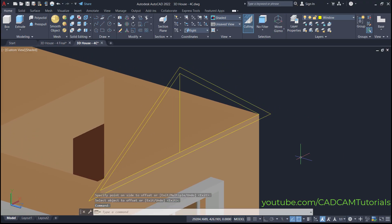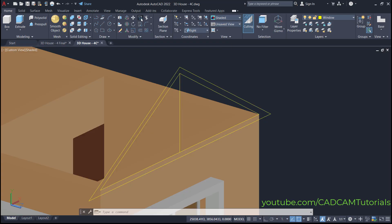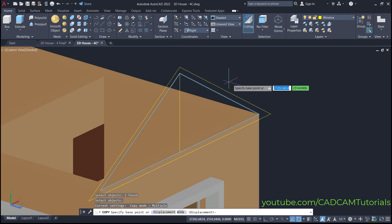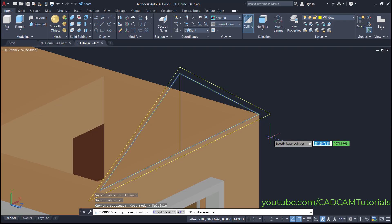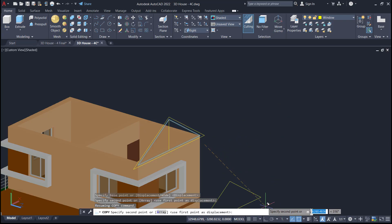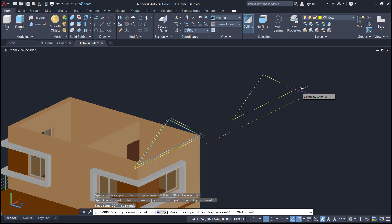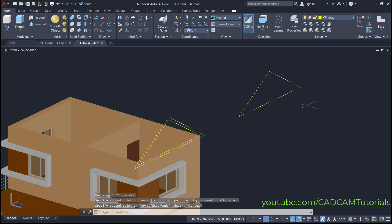Then zoom there. We will keep one copy of this triangle for creating the wall. For that, click here on copy, select this triangle, and press enter. Then specify a base point here, take your cursor on this side, make ortho on, and click. Press escape.